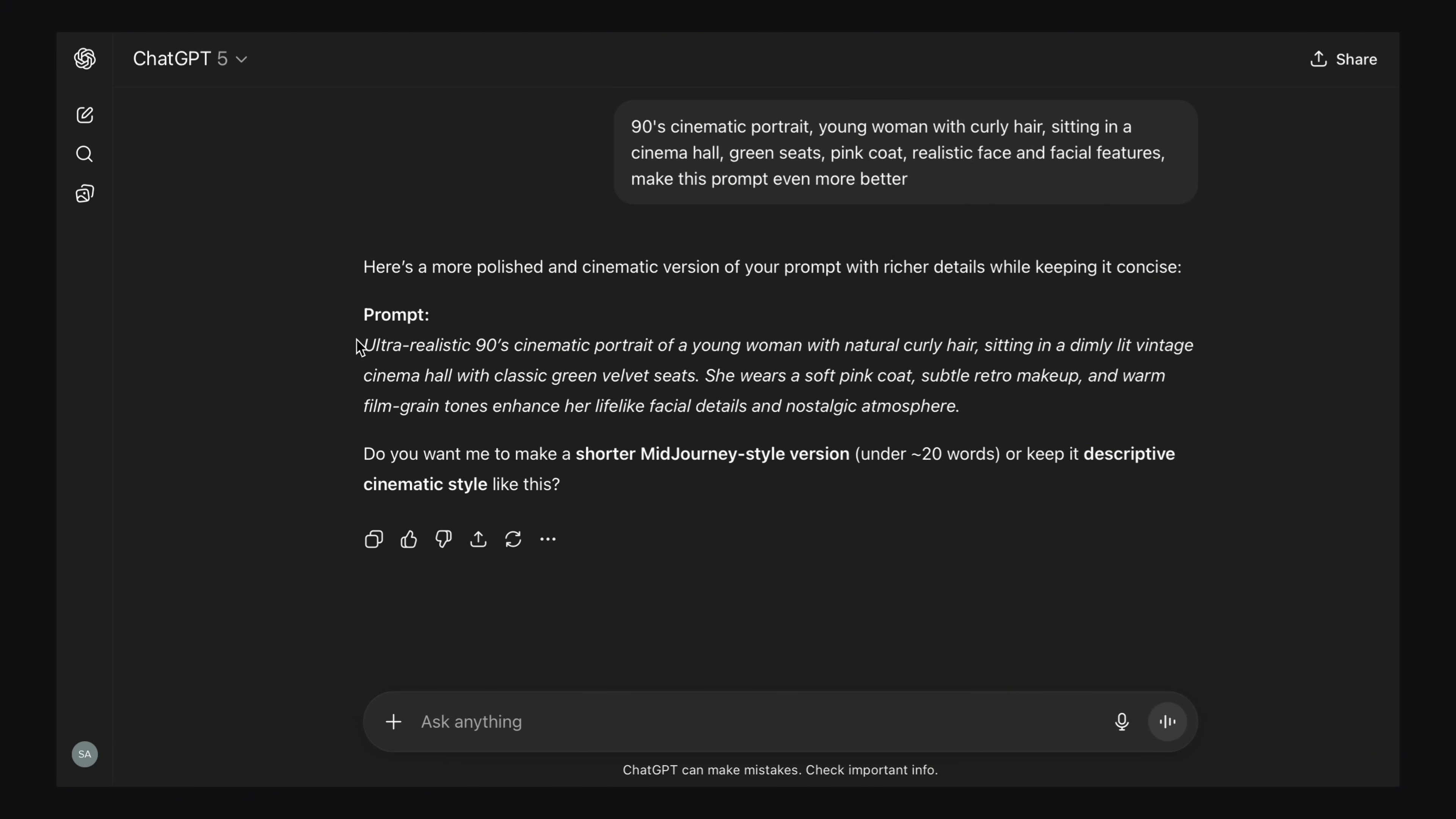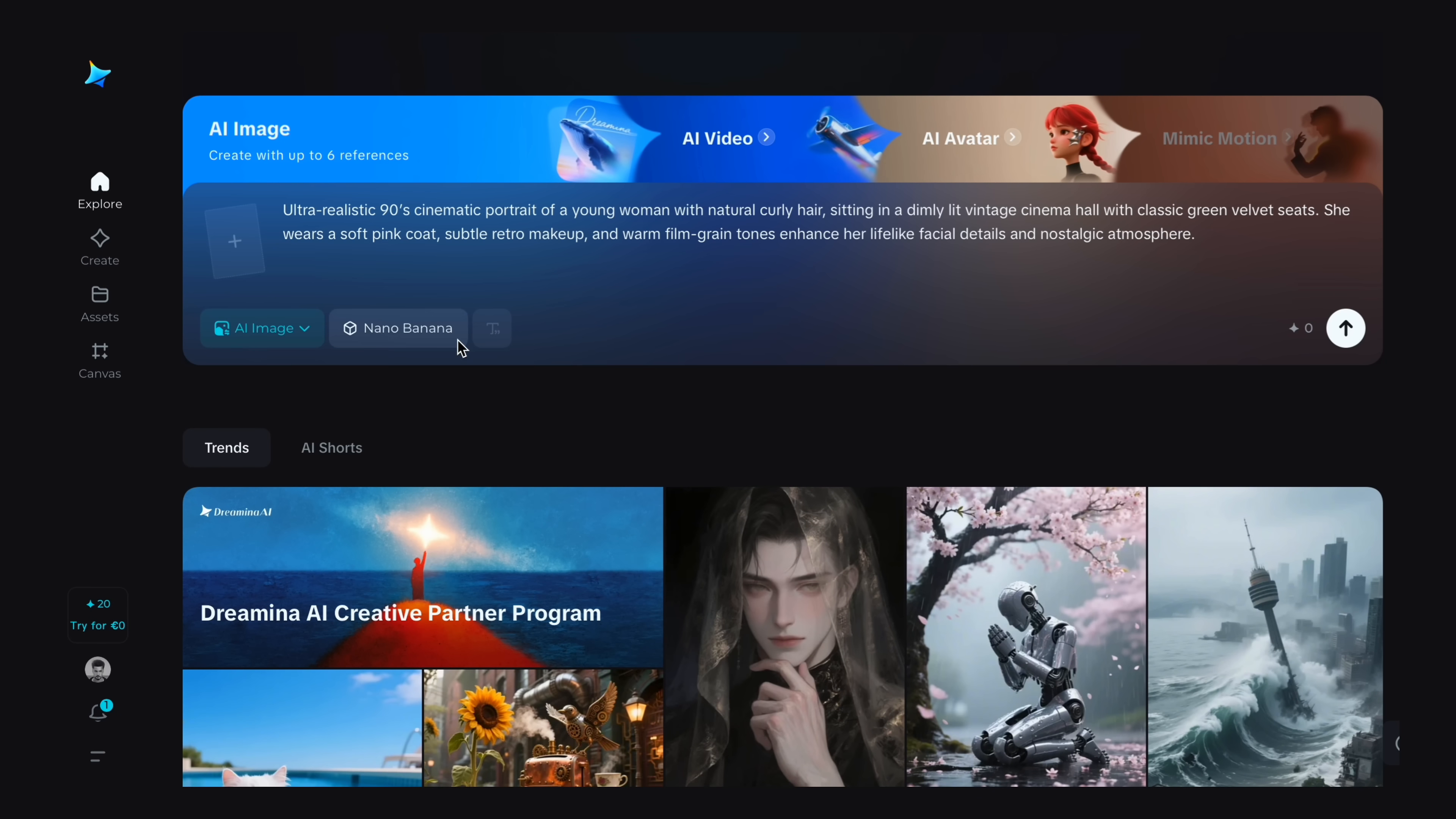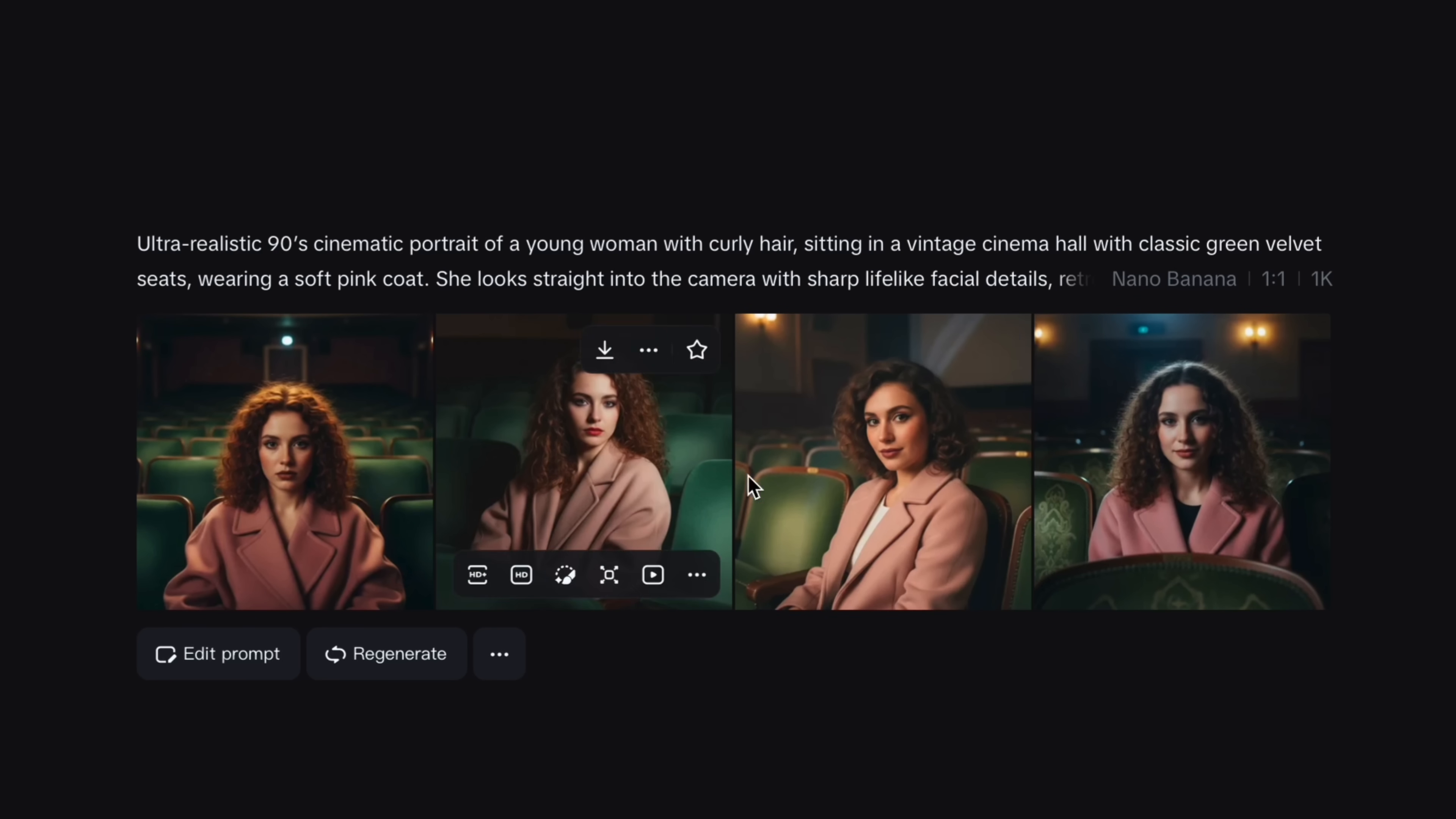Now you have to just copy the prompt here. Now go to Dreamina and paste the prompt into image section. Now you have to choose the image model. So I will go with Nano Banana because it's on trending. And now just click on this arrow button and it will create your image. Like you have four variations. So you can choose any of them.